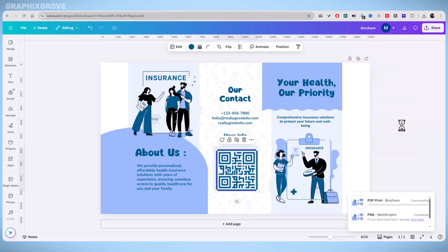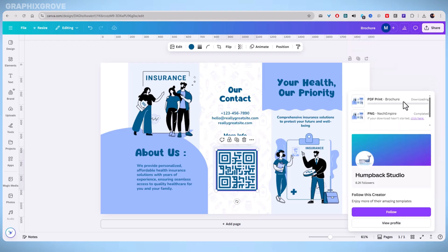Once you have set everything, click download. Your brochure will be saved to your computer as a PDF. Keep track of where it saves so you can find it easily.